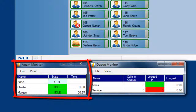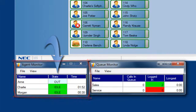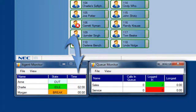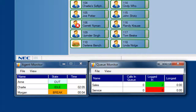In the agent monitor, I can see who's logged in, logged out, if they're on a call, on rest, or wrap-up mode, and I can see how long they've been in that mode. Here you can see Morgan just went into break mode, and her timer reset to zero.